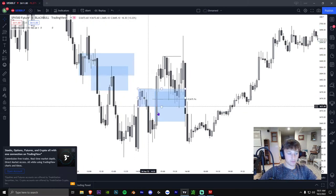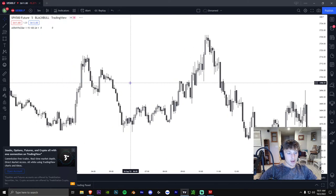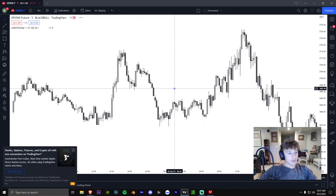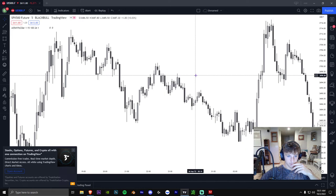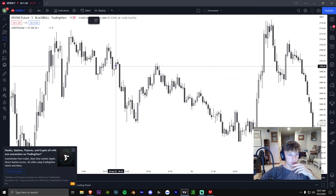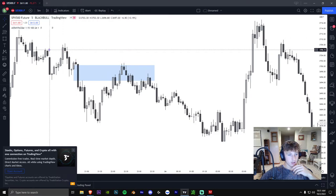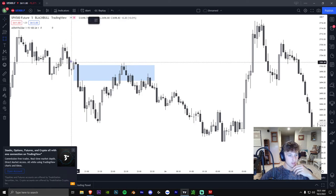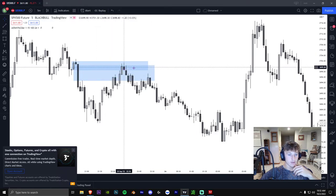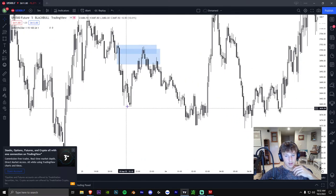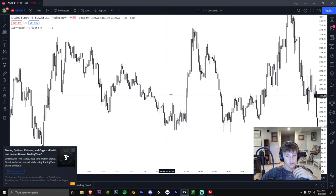So that is basically what a breaker block is and how it goes with the model. When taking a fair value gap, make sure it's intersecting with a breaker block for the most success. This last example would be a mitigation block — because it does not take the highs. This is your fair value gap; this wick does not go over the prior wick. If it did, it would be a breaker block. So this is your mitigation block and your fair value gap — you take the entry when they intersect, sell side hits down here, and then price reverses.